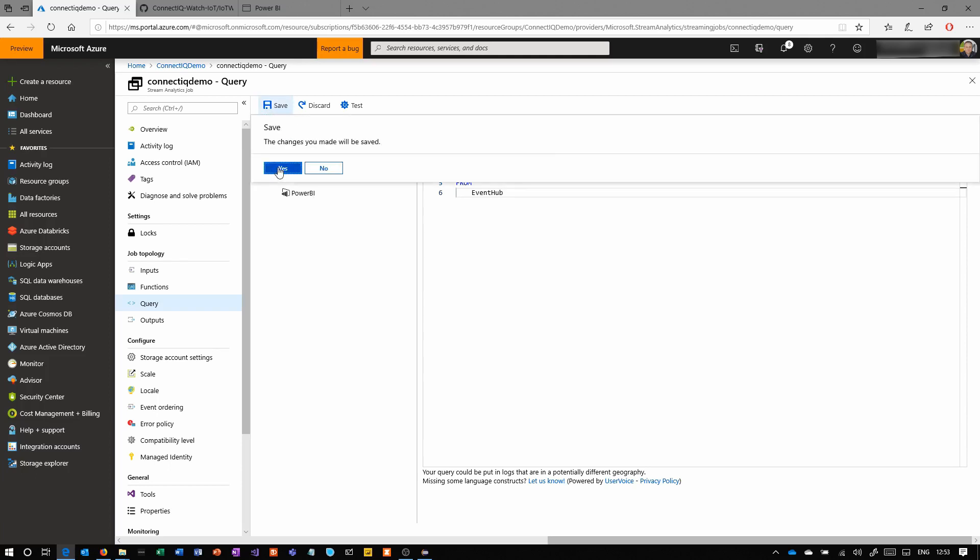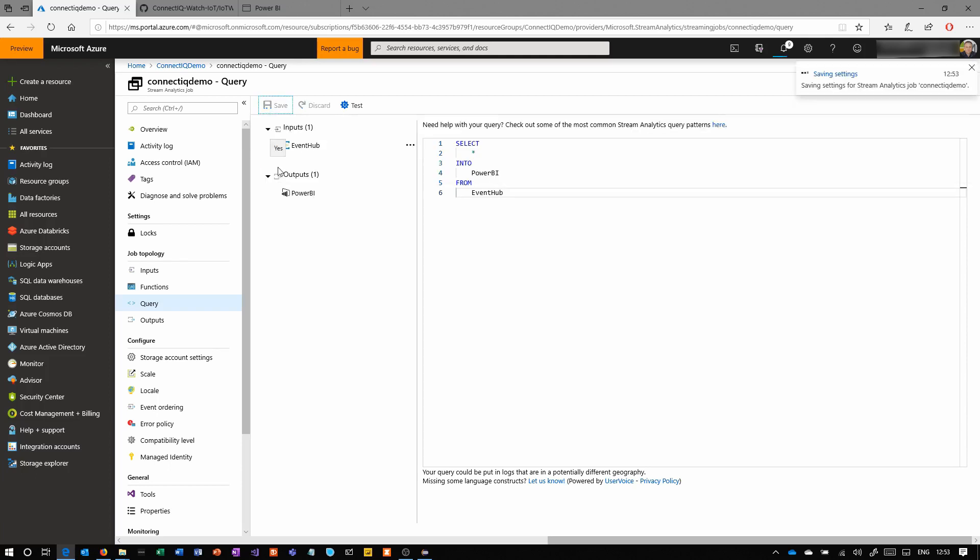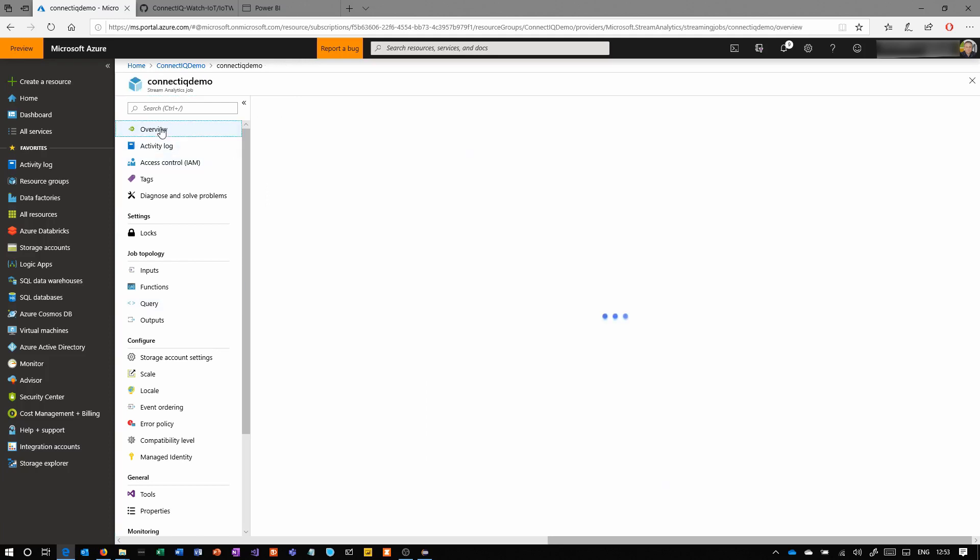Later on, we're going to create a function with the machine learning and we'll run it through that. And that will then add in and enrich the data with the output of the machine learning algorithm to say either this is normal heart rate data or it's not normal heart rate data. But for now, we're just getting the plain input and passing it through.